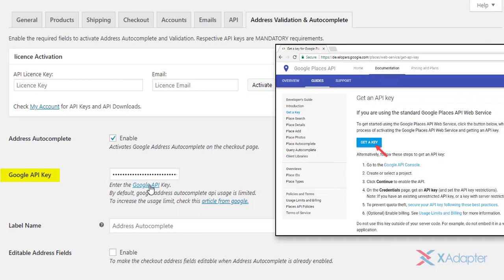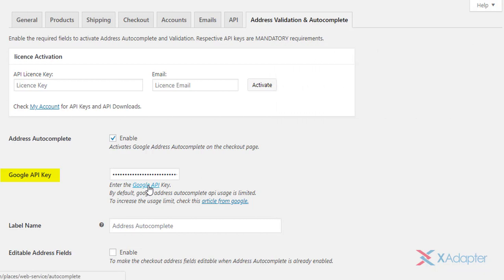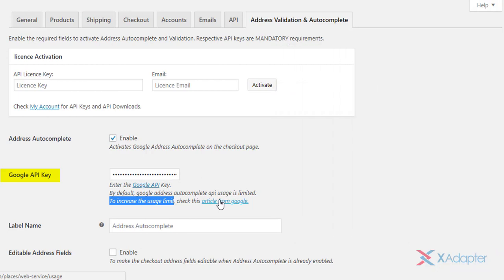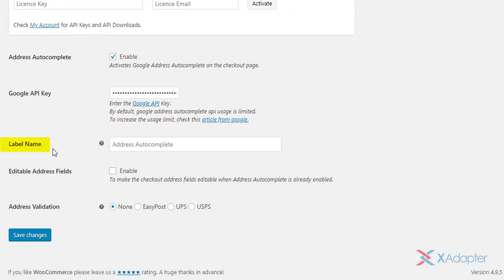For this, you need to enter Google Places API key. You can get this API key on the Google developer site, link for which is provided in the video description. By default, the usage for the given API key is limited. To increase the usage limit, refer this article on the Google developer site. The link for this article is also given in the video description.